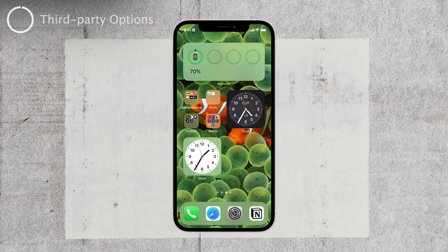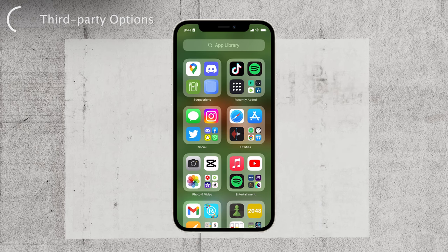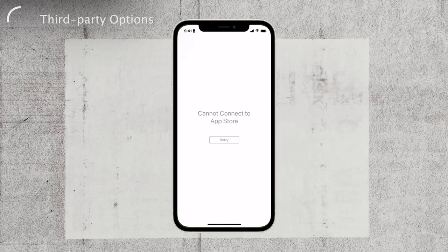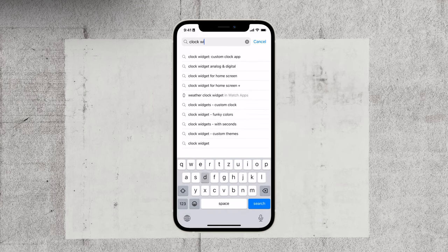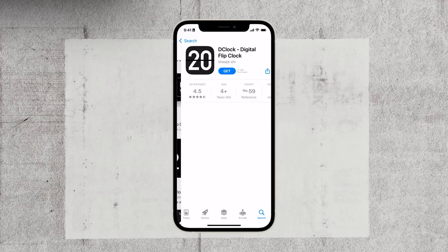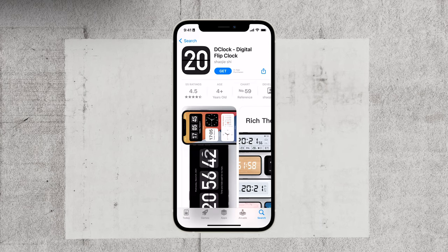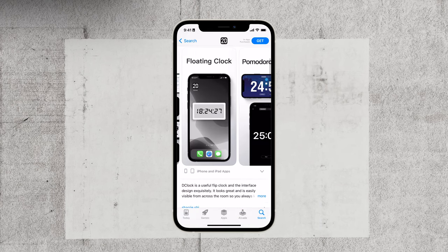But wait, there's more. If you want additional clock options, you can find a variety of clock widgets on the App Store. Open the App Store on your iPhone and search for clock widget. Browse through the available apps and find one that you like. Once you've found the perfect app, go ahead and install it. After installing, return to the home screen edit mode, and the new clock widget will be ready for you to add to your home screen.